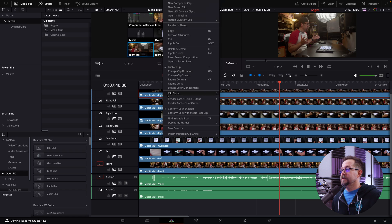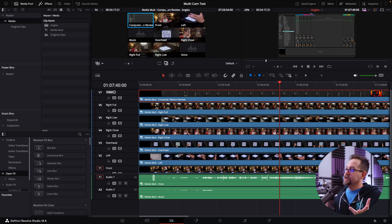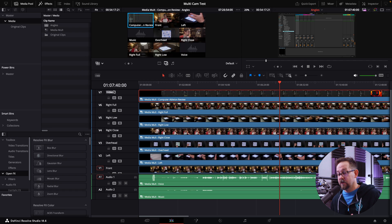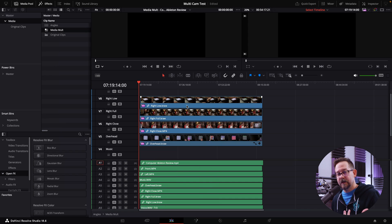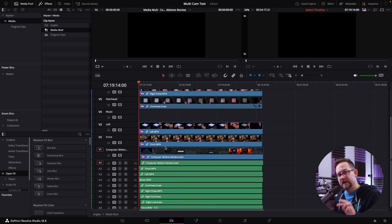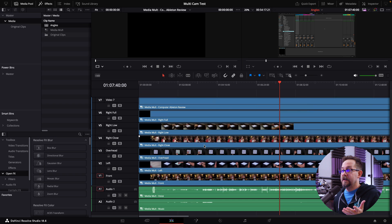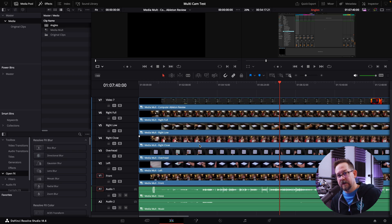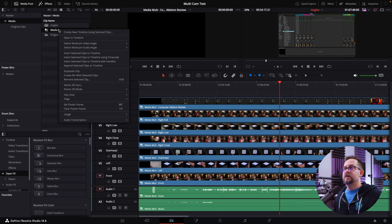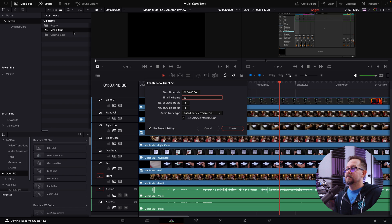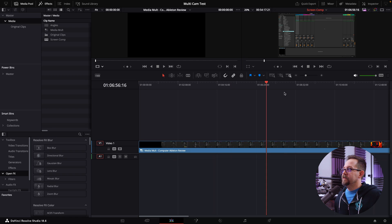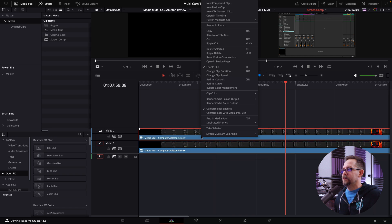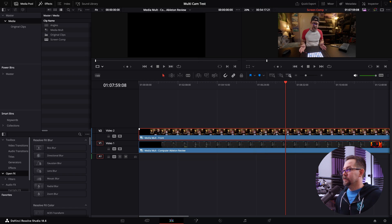What we don't have yet is the computer screen angle. I can make one and call it 'computer,' but usually I want to show a piece of gear along with the computer screen I'm working with, or a face cam. This is where the 'angles' file is very important — because if you open the original media mult, which is your master multicam timeline, you can't nest multiple angles within itself without having to re-sync a bunch of things. Angles allows you to nest this stuff and still have multicam freedom. So I go to media mult and create a new timeline called 'screen comp.'